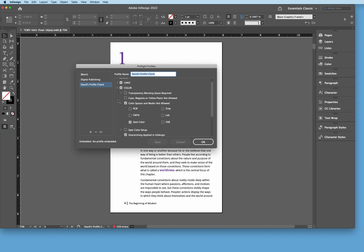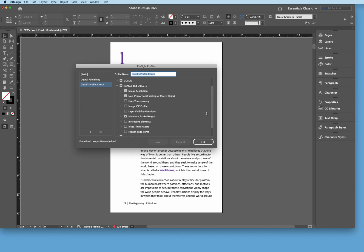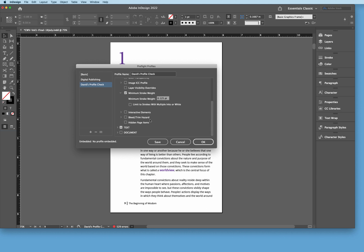Now over here, come down to images and objects. We're looking at image resolution. You usually don't want to go anything below 150 dpi. We're looking for non-proportional scaling of placed objects. Images that have been skewed or distorted a little bit, we want to make sure that they're looking very good and we want to check for that. Also, we're looking for a minimum stroke weights here and we're looking at that as 0.125 points.